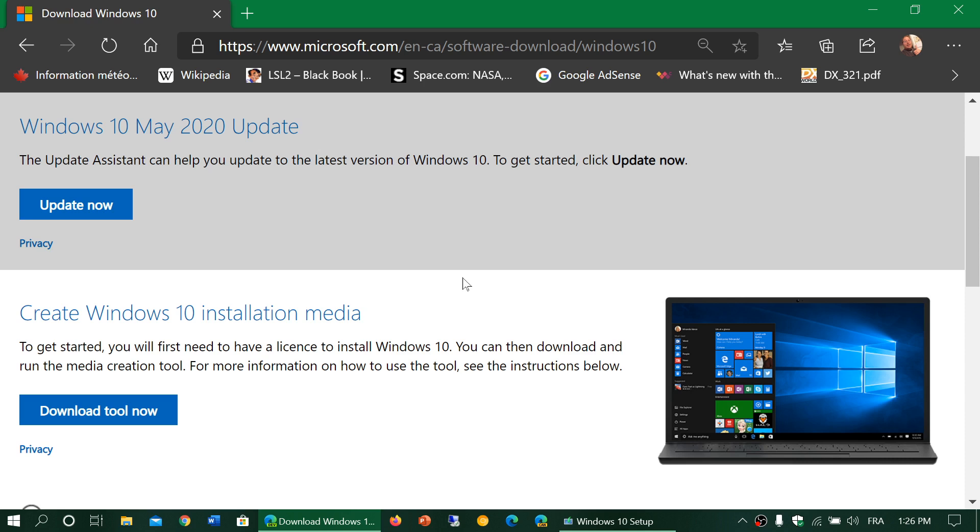And why shouldn't you install it? If it doesn't show up in Windows Update, technically something might not be okay. I always tell everybody to wait for it to arrive by itself on your PC. I think it's always the safest and best way.